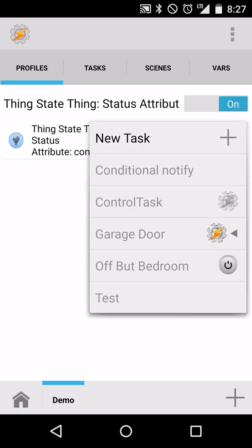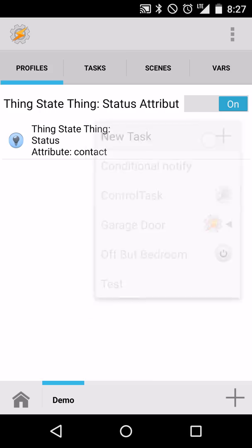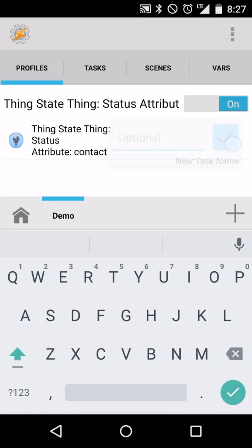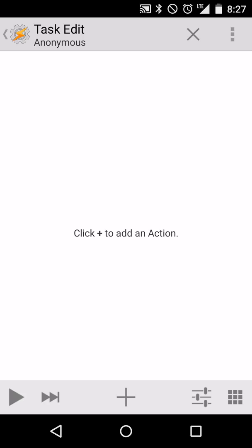So now let's back out. And Tasker is going to prompt us to say, hey, what do you want to occur anytime this event is triggered? So anytime I receive a status change, what do you want to have happen? So we'll create a new task. And we can give it a name if we want, but I'm going to leave it blank.